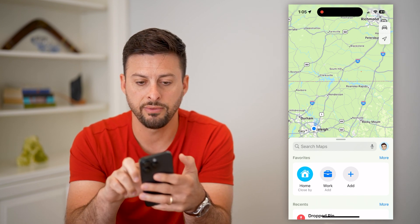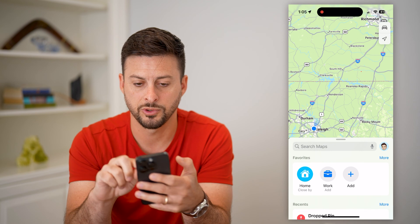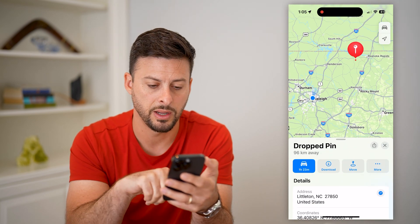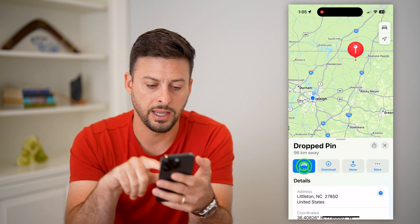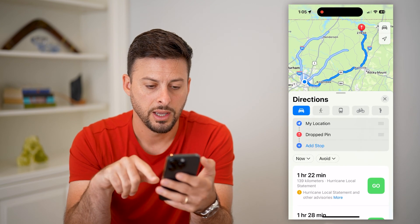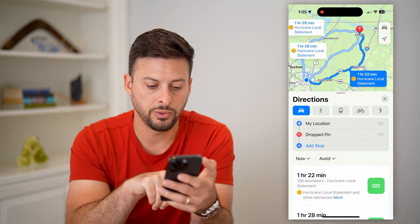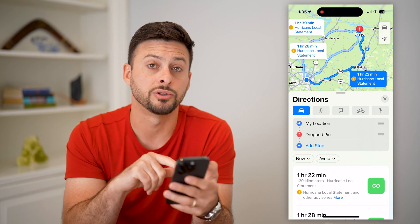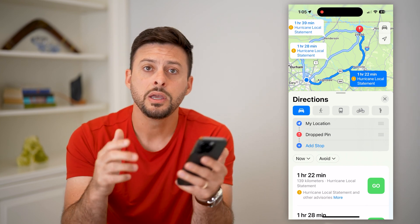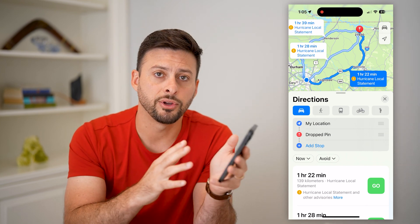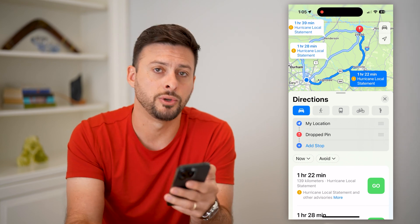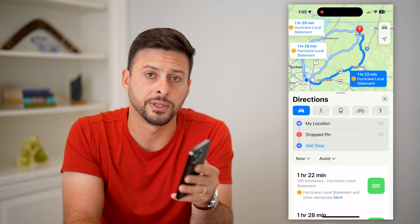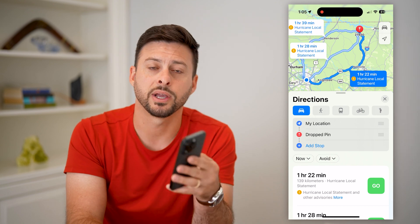Now if you open up Apple Maps and drop a pin to navigate somewhere, you can see if I hit the car icon it will show the route in kilometers. Right there under an hour and 22 minutes it shows 139 kilometers. So by changing it for your phone it will push it over to Apple Maps as well. Hope this helps — if you have any questions leave them in the comments below and I'll catch you on the next one.